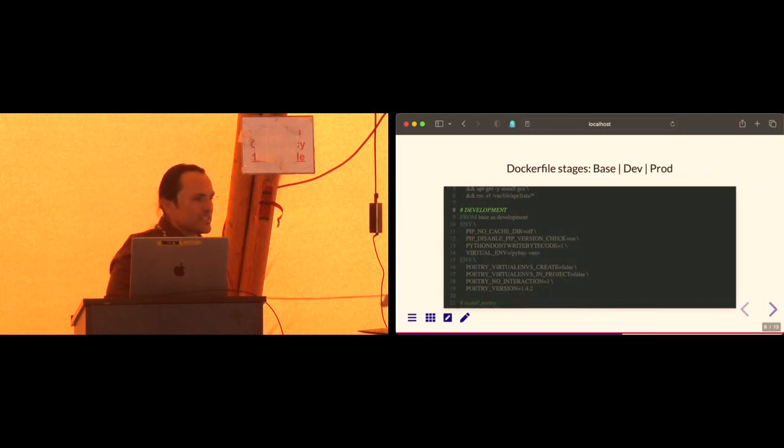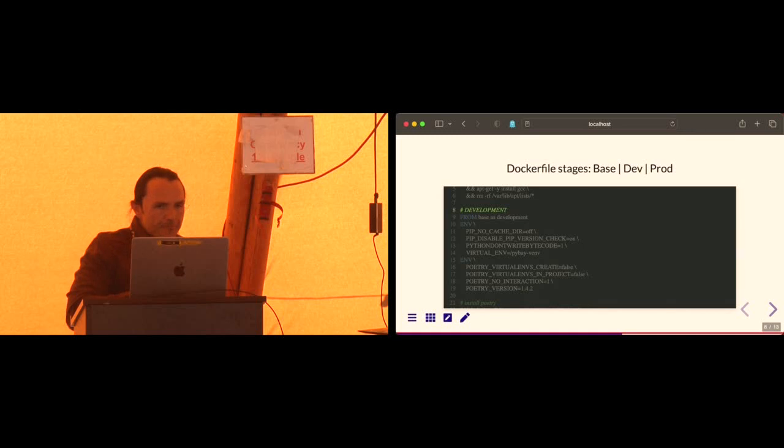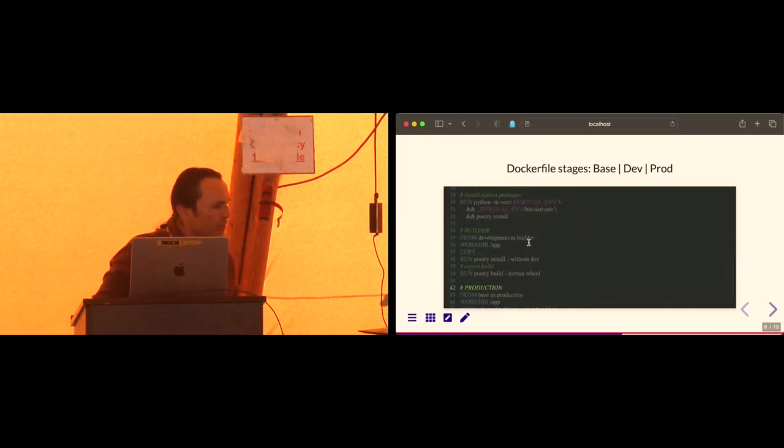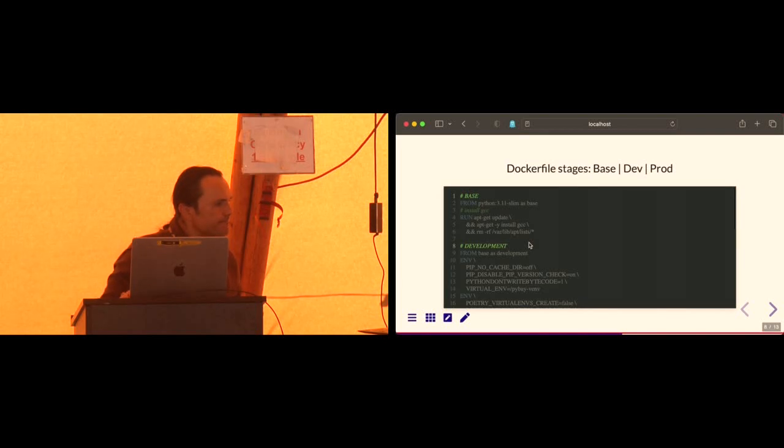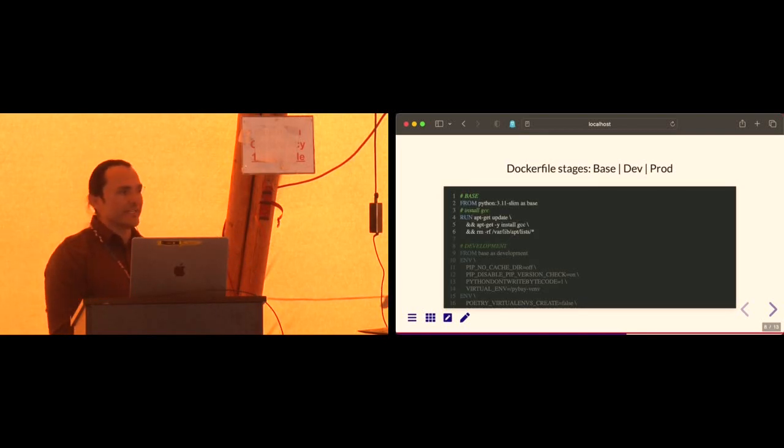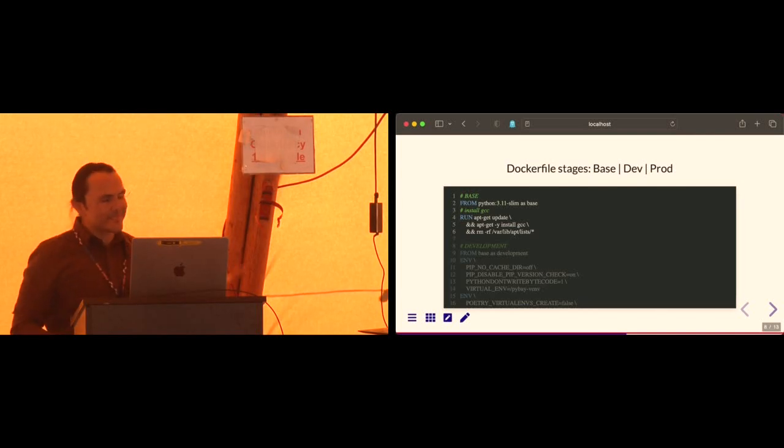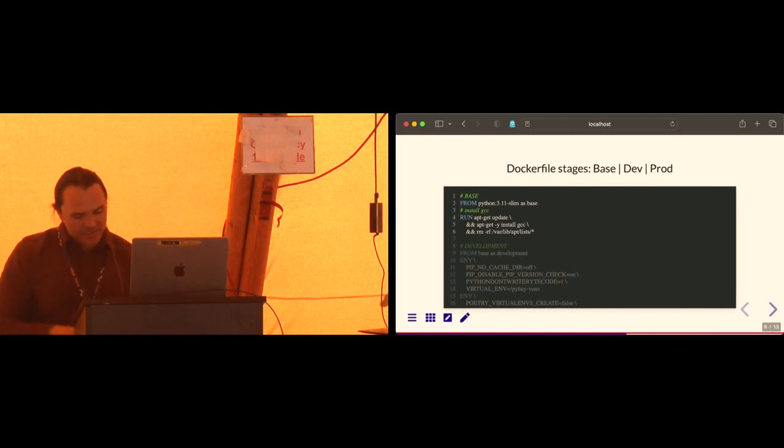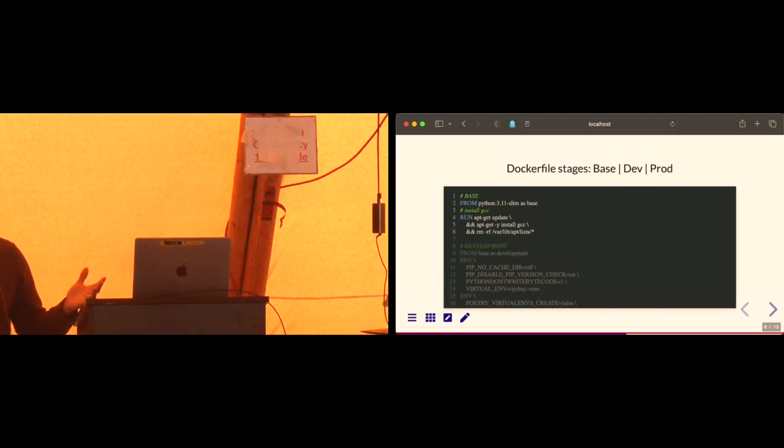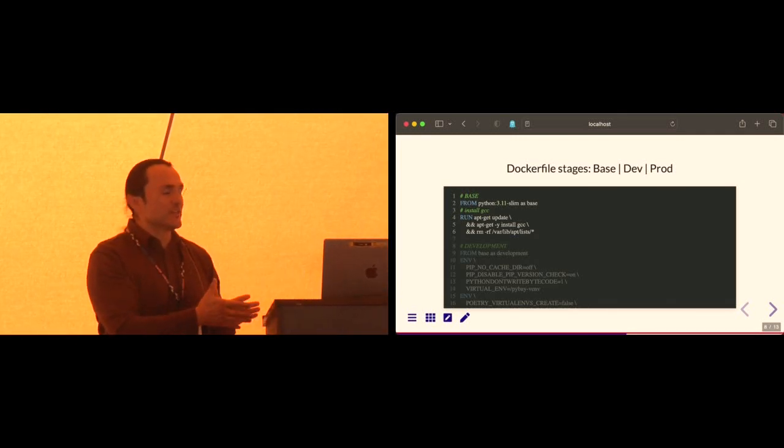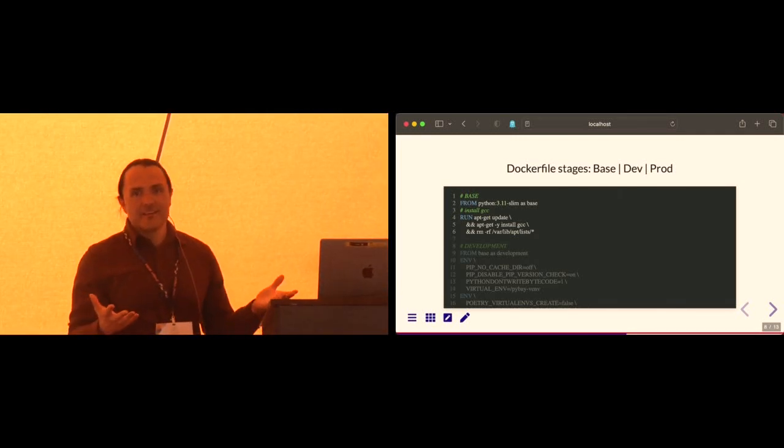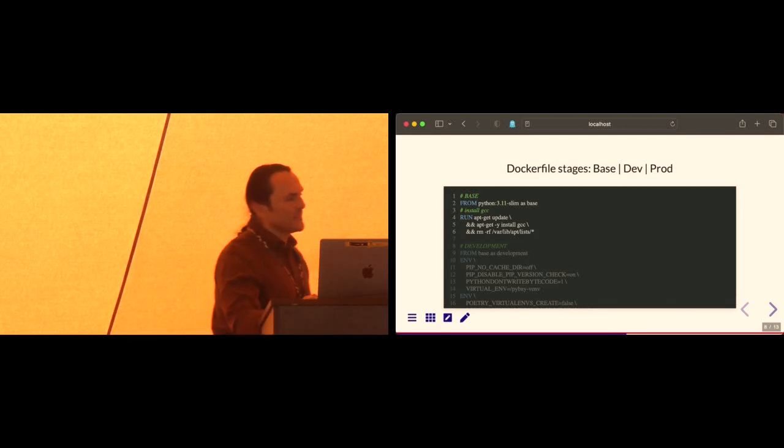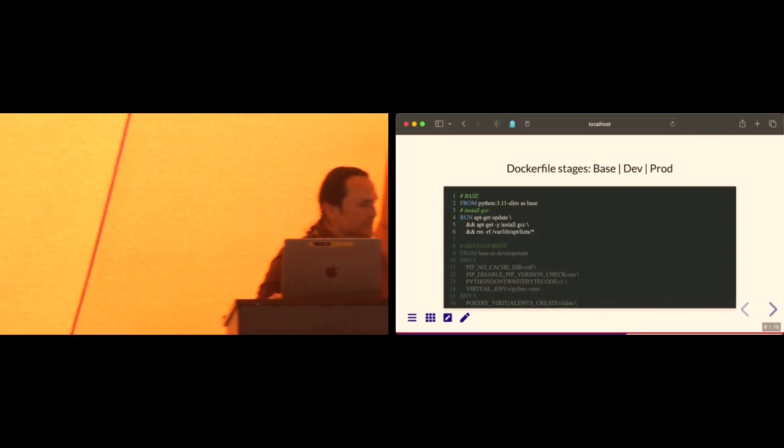So the three stages of the Docker file. Base, dev, and prod. So let's jump into these. So the base image is going to be, in this case, 3.11. I'm using 3.11 slim to kind of keep it small and I'm installing here GCC. You don't need to do that. If you're not using the scientific stack, you probably don't need GCC at all. If you want to make this even smaller, you could use like Alpine. And then you're talking like megabytes in terms of a base image.